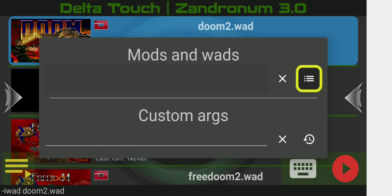Command line parameters are basically startup commands that tell the engine to change its default behavior. That can be anything like specifying a particular iWAD to use, loading it up starting on a particular skill setting, setting you off on a particular map, recording or playing a demo, loading custom iWADs, hosting a game, joining a game — all of those are command line parameters.